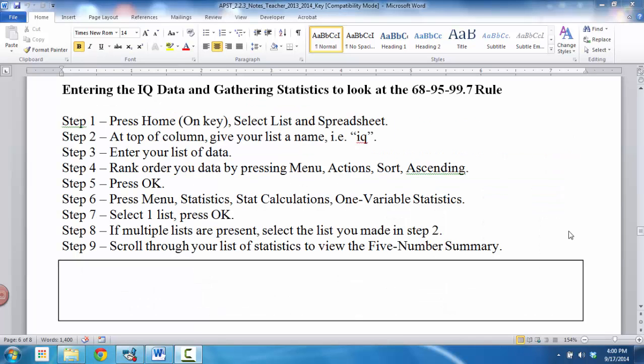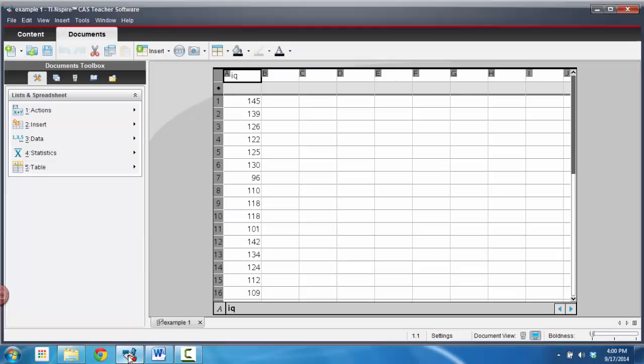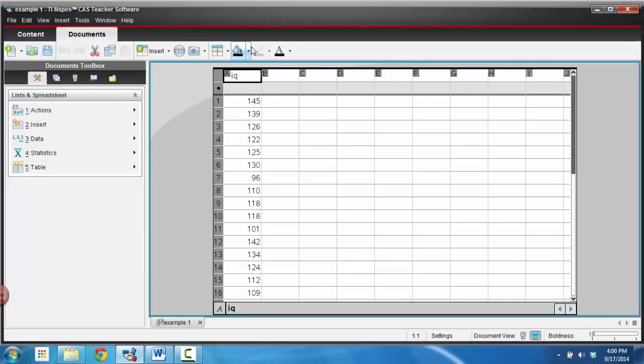When you enter your data, make sure that you're in a list in spreadsheets, make sure that you label the top of the column that you're working on with IQ or some other variable name, it really doesn't matter, and then enter your list of data in a column. So when you do that, you should end up with something that looks like this right here.